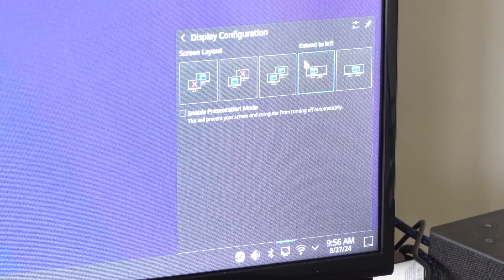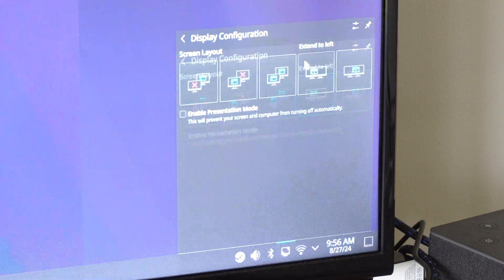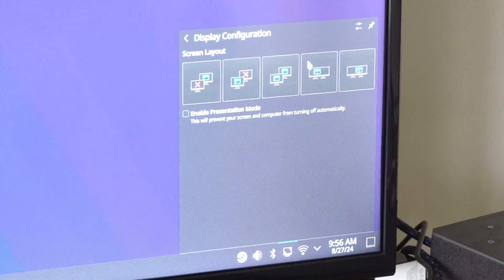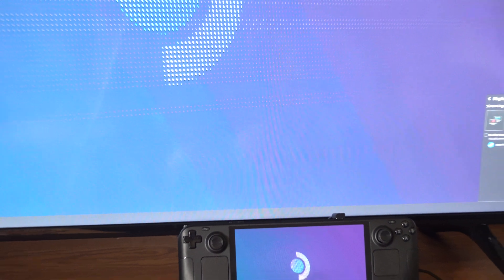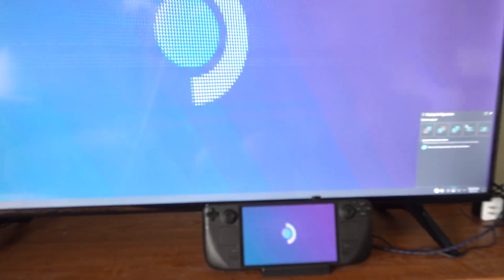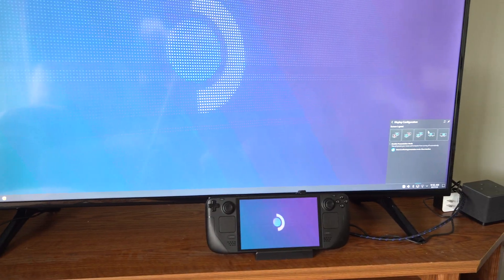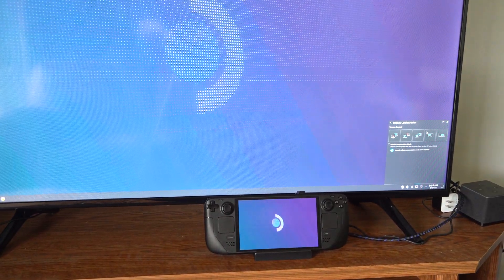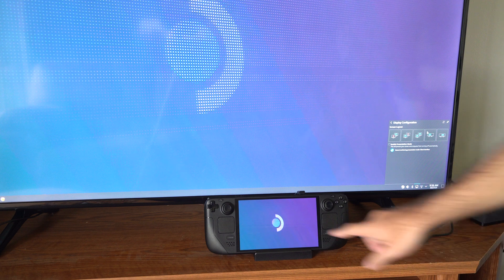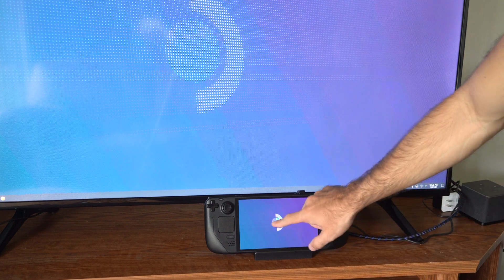You can just press this, and then you can see my Steam Deck on the bottom is also on. And I'm able to drag and drop items from my Steam Deck over to my TV.